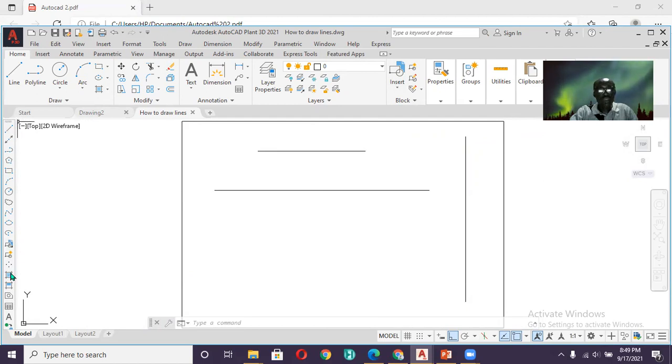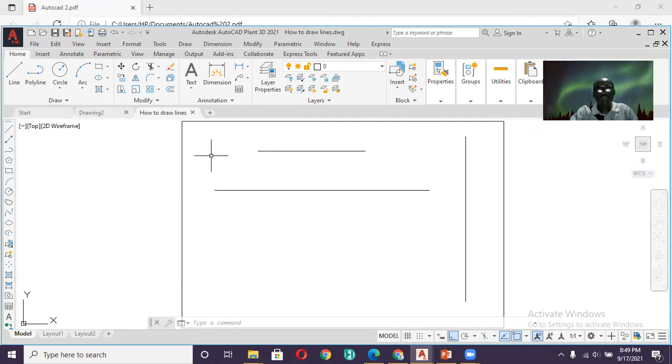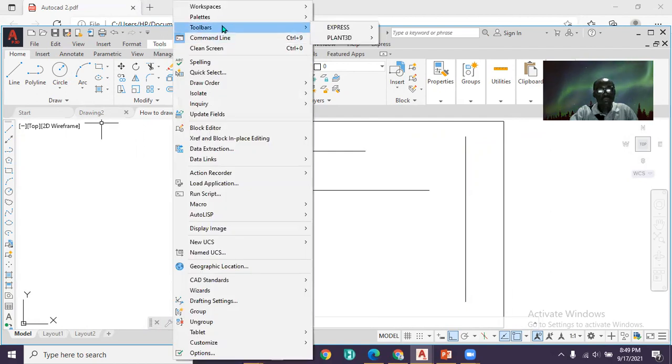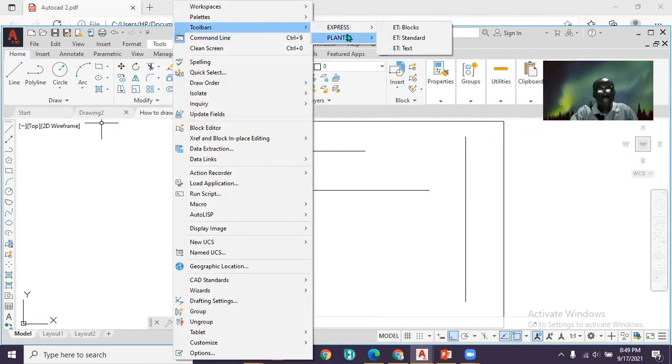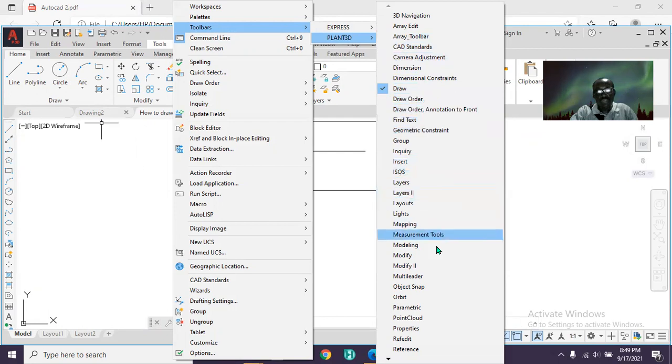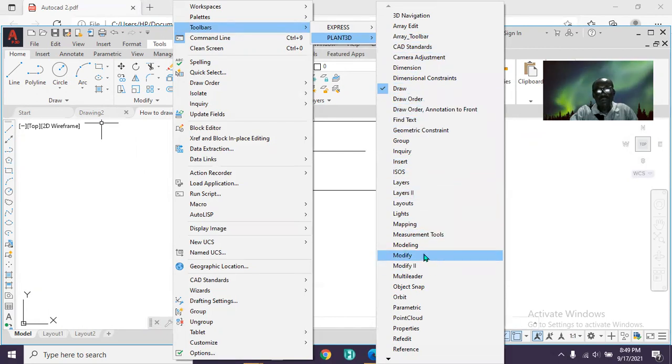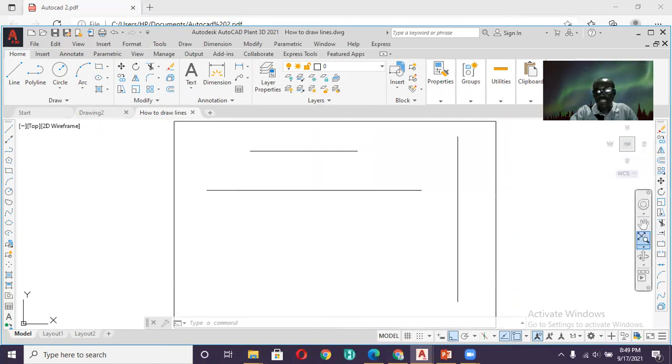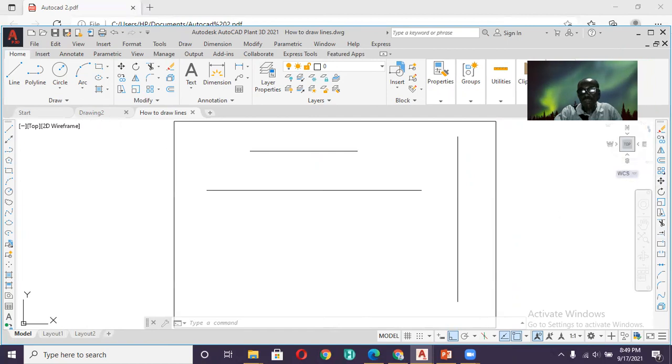So after displaying all the tools on your left-hand side of your window, now we want to display the modified tools. It's the same process. We go back to Tools on the menu bar, click on Tools, then go to Toolbar, then move over. This is going to be AutoCAD, not Plant3D. Then you go down to Modify, you click on Modify. And now our modified tools are displayed over here. Look at our modified tools being displayed over here.